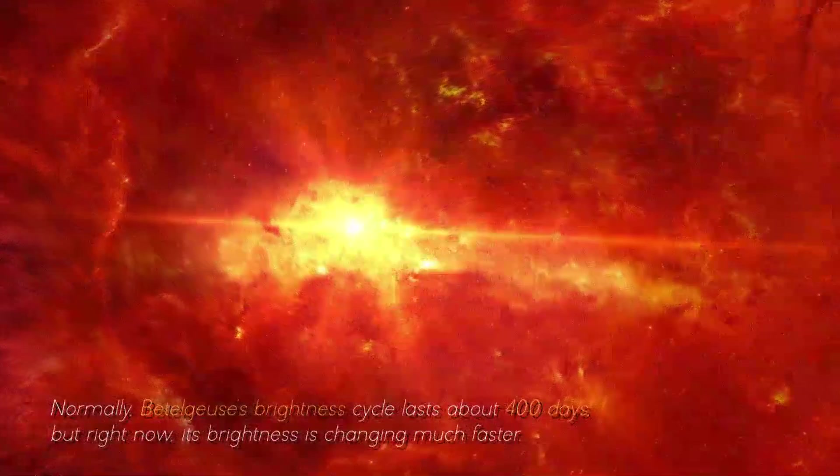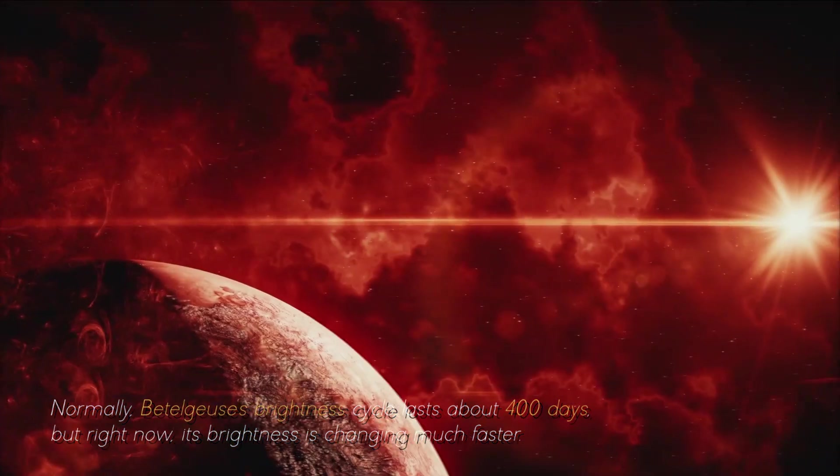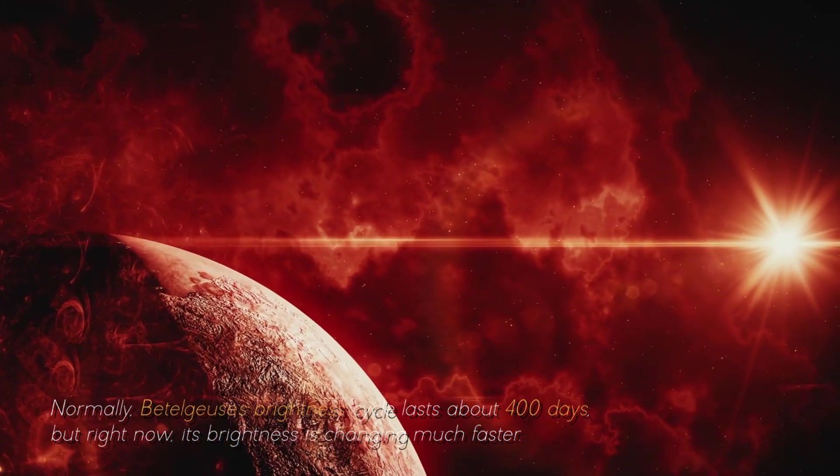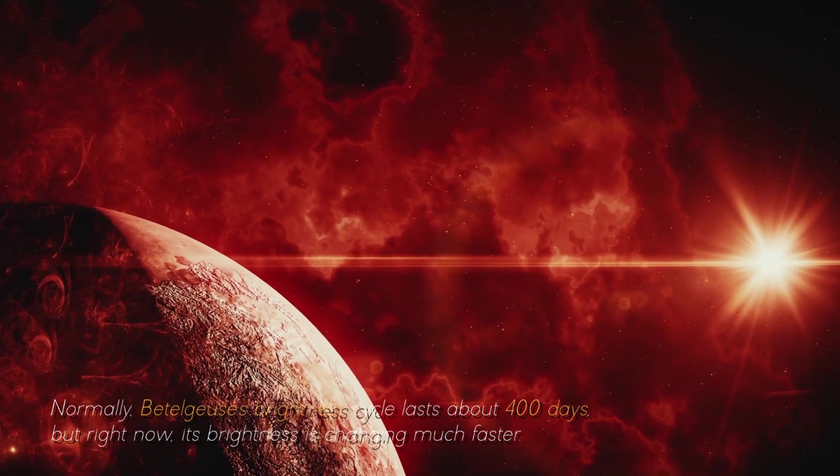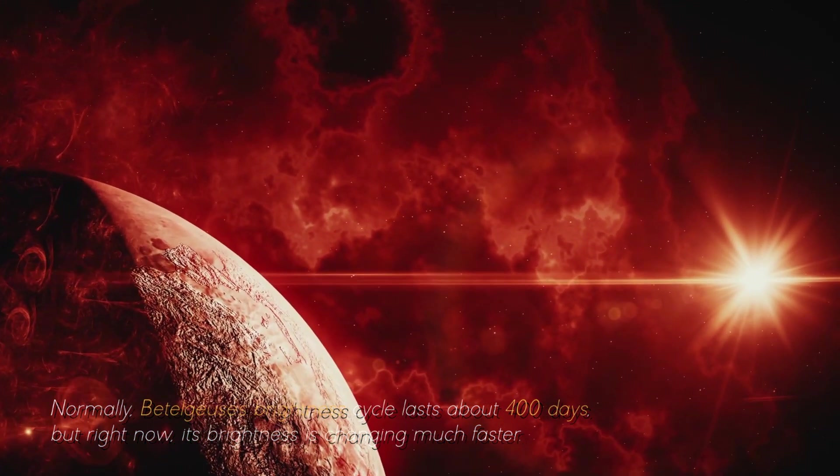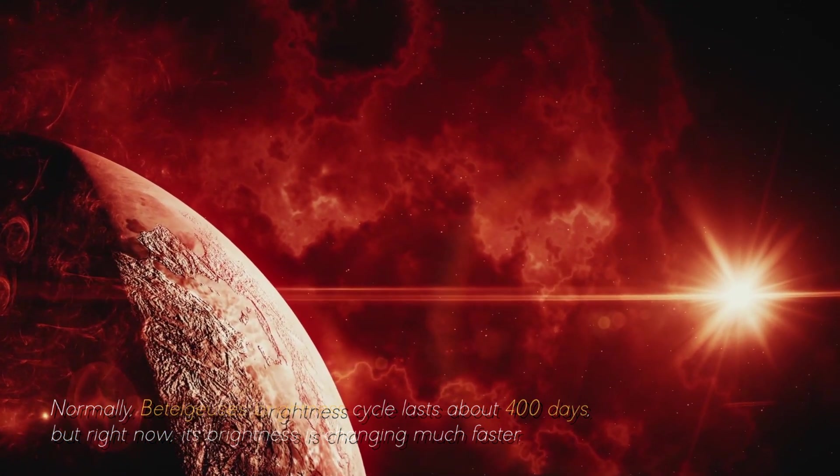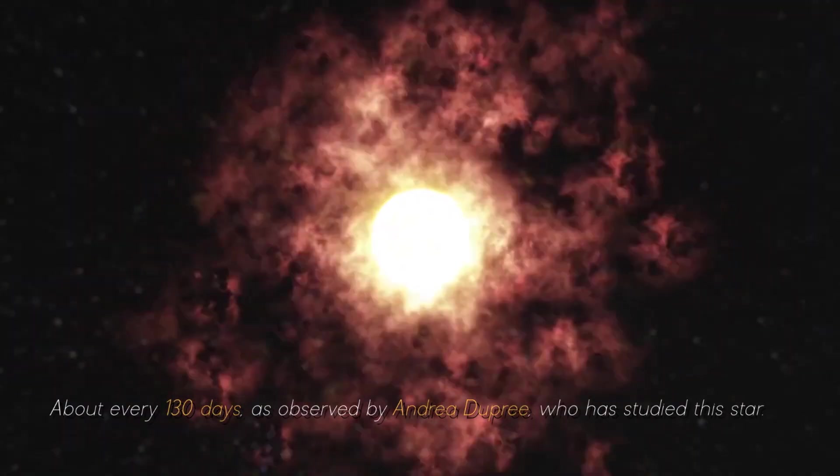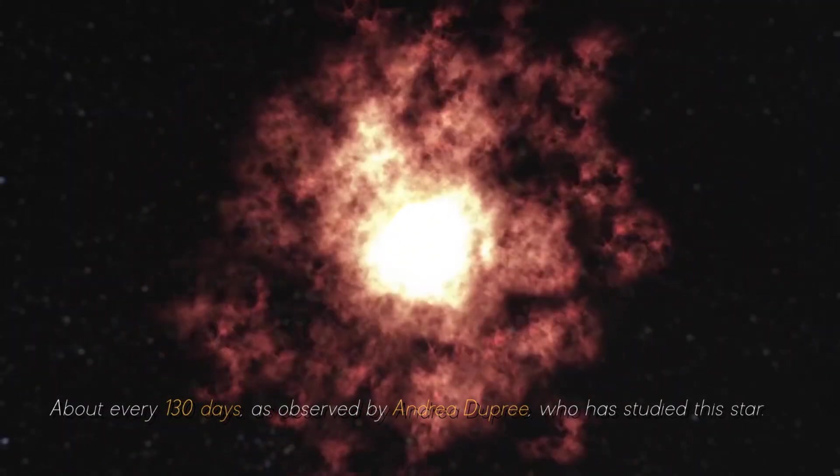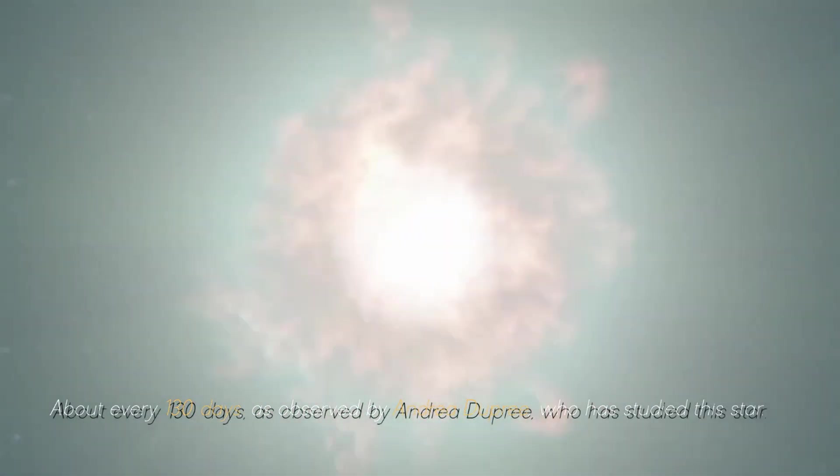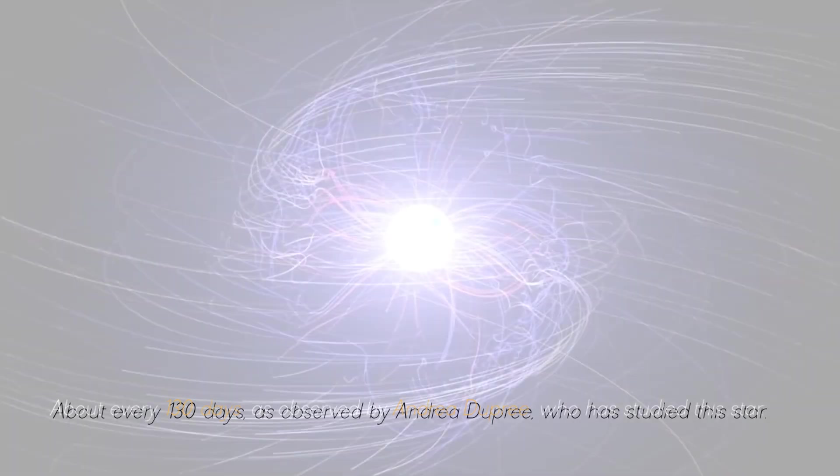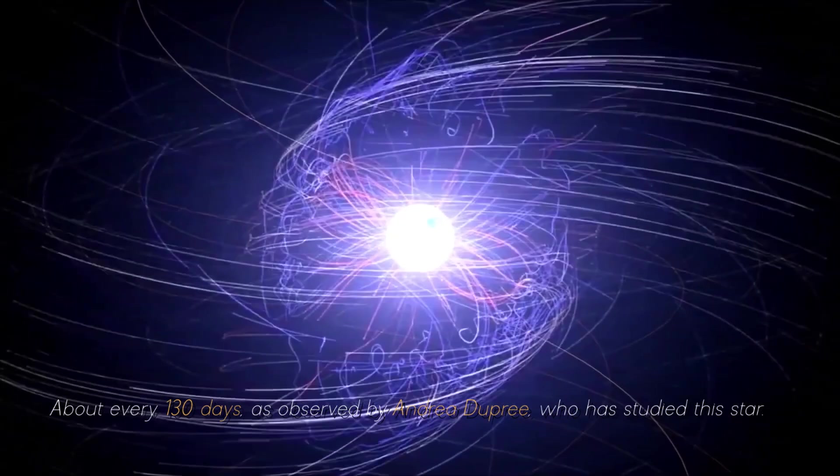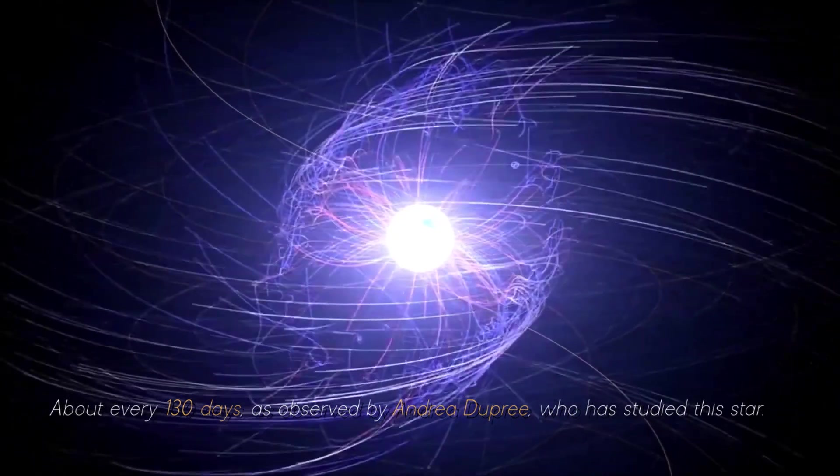Normally, Betelgeuse's brightness cycle lasts about 400 days, but right now, its brightness is changing much faster, about every 130 days, as observed by Andrea Dupree, who has studied this star.